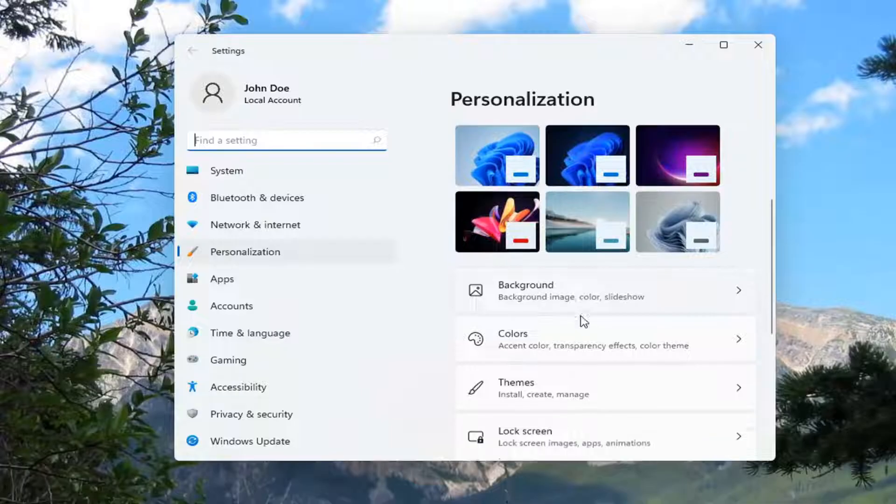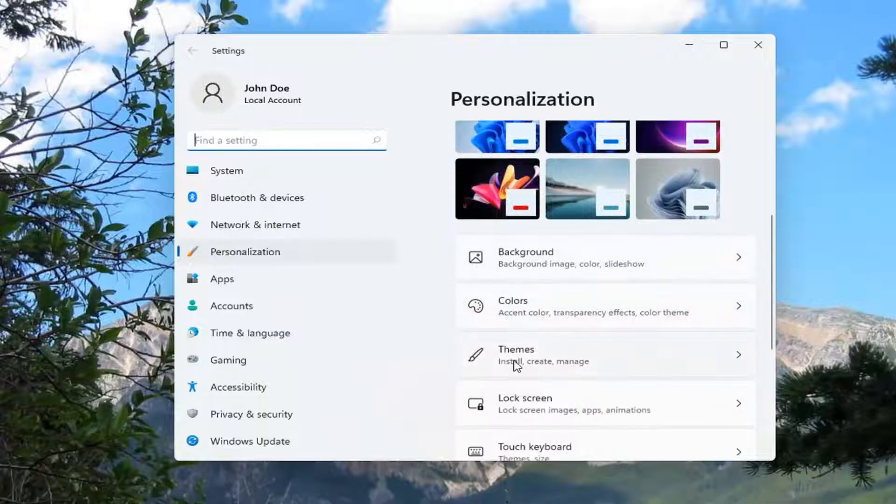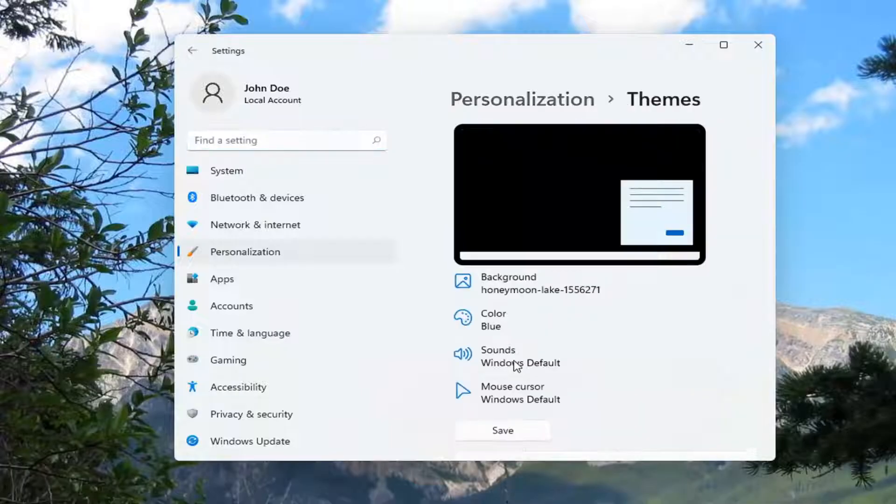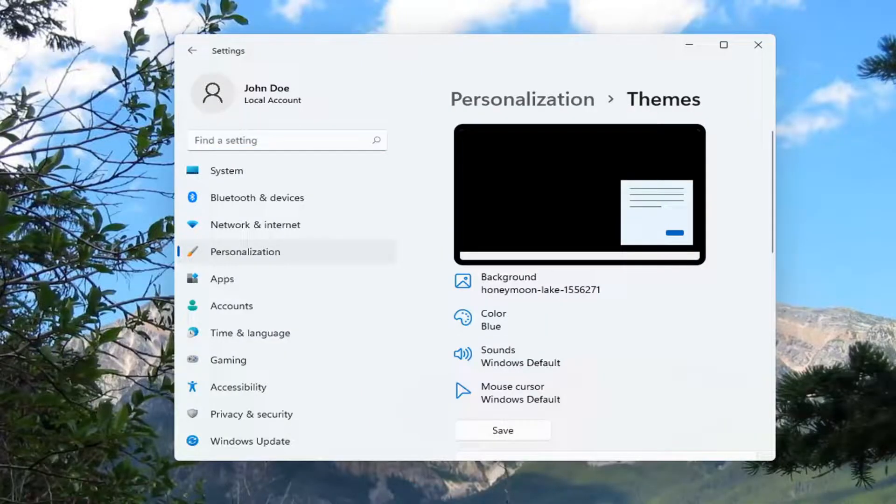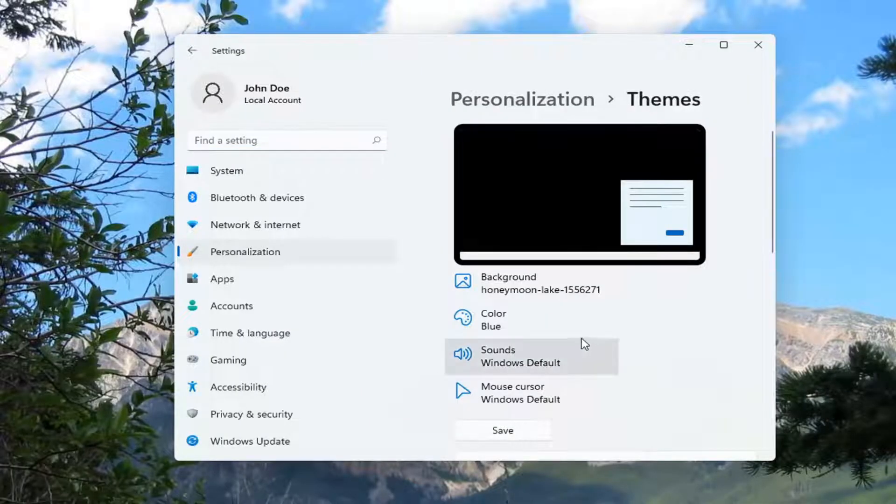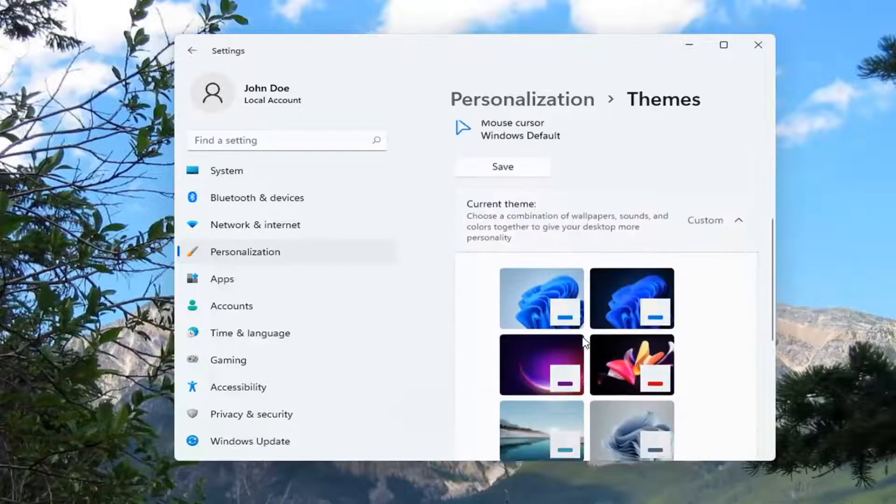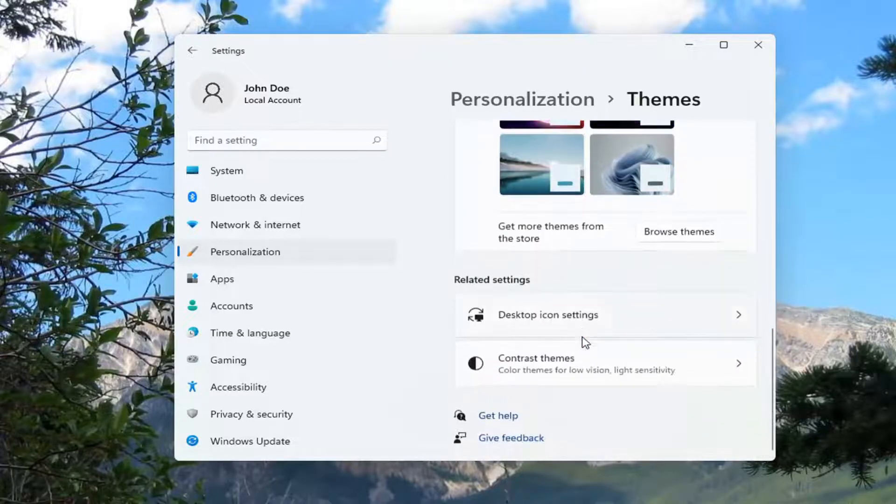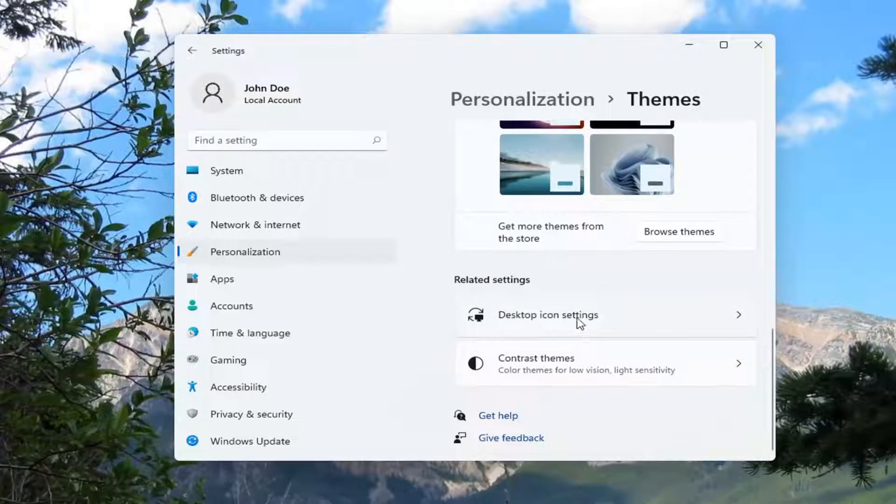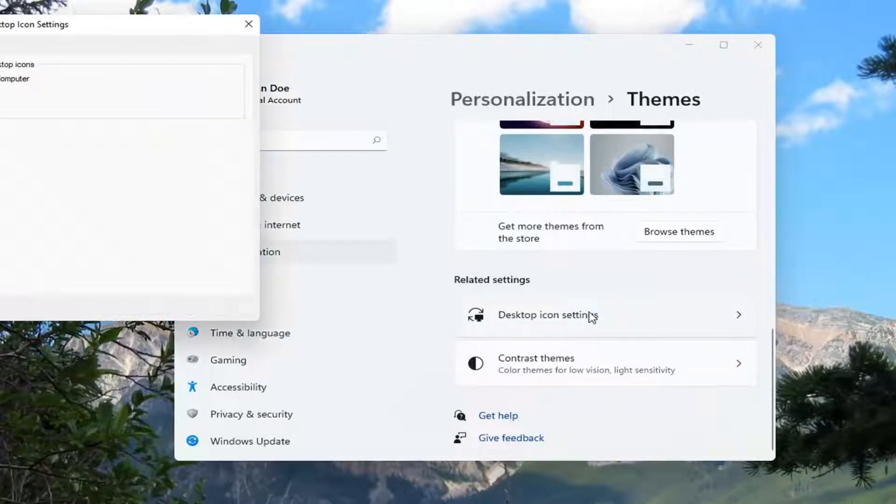Select Themes. You can also search for it in the search menu as well. Then scroll down, and where it says Desktop Icon Settings, go ahead and open that up.